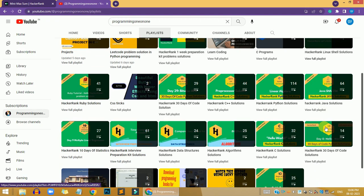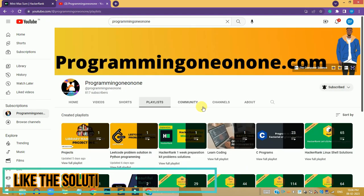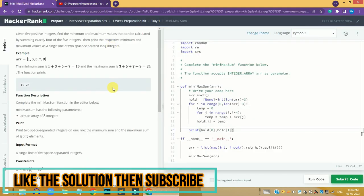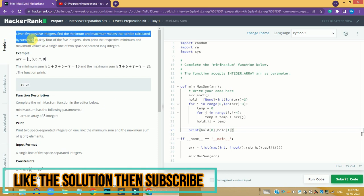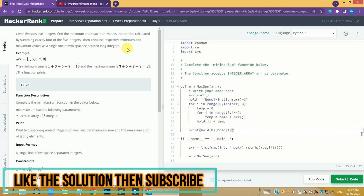If you are new here, please subscribe to the channel, because 99% of the people just watch my video and do not subscribe at all. If you are not new here, please like this video and watch it till the end.